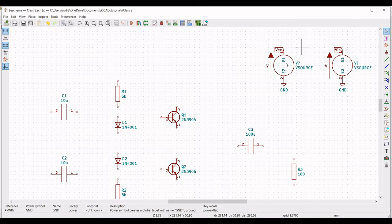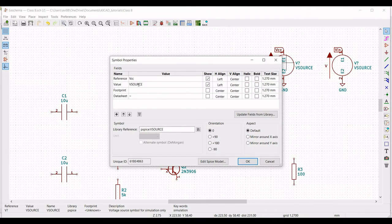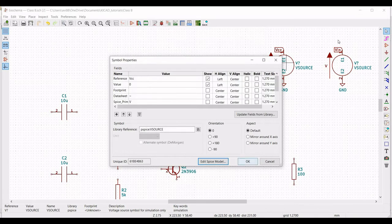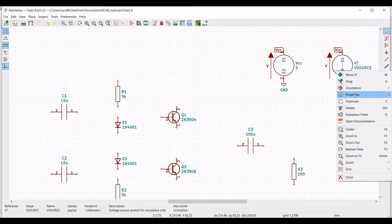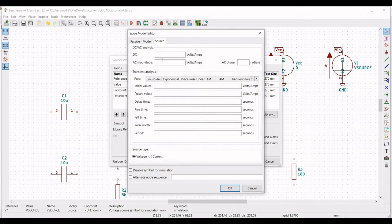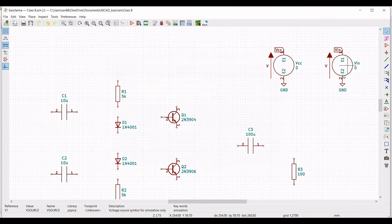Click on place global label and place the global label VCC across terminal 1 of the first voltage source and VIN across terminal 1 of the second voltage source. Right click on the first voltage source, click on properties, edit property, define the reference as VCC and value as 0. Click on edit SPICE model and define the DC value as 20 volts. Right click on the second voltage source, define the reference as VIN, value as 0. Click on edit SPICE model, define AC magnitude as 1, select sinusoidal, DC offset as 0, amplitude as 5 volts, and frequency as 1 kilohertz, then click OK.